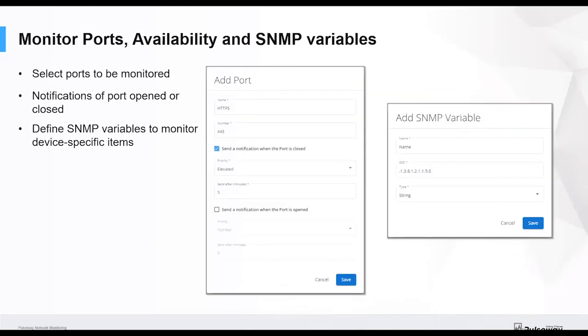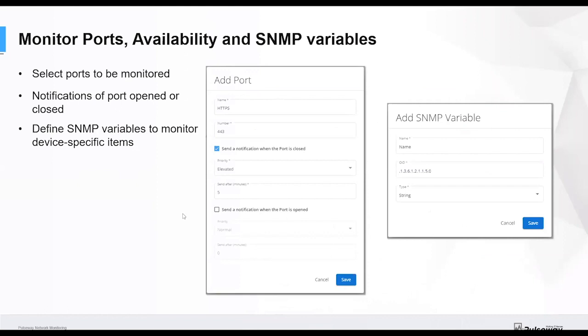You can select ports to be monitored. You can set whether you want to have notifications of whether a port is opened or closed. You can also define SNMP variables to help you monitor very device specific items. Typical example of that would be on a printer. We want to be alerted to paper or ink or things like that. Anything that a device can throw out in SNMP variable for, we can actually monitor that.